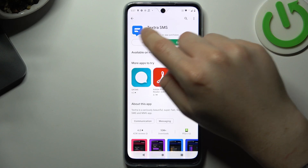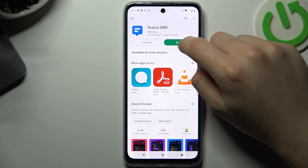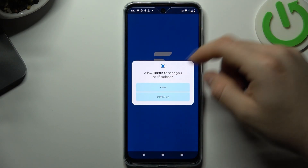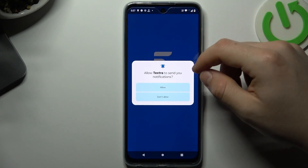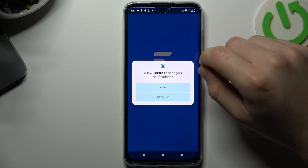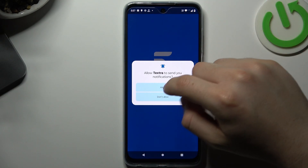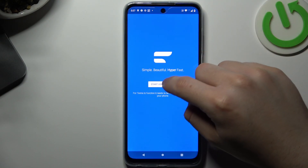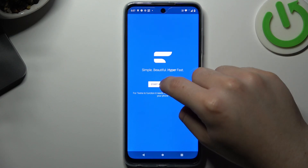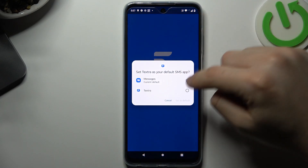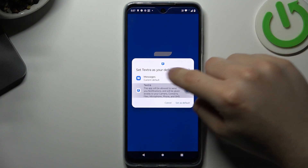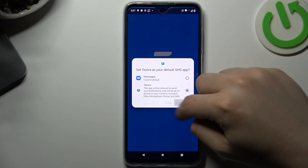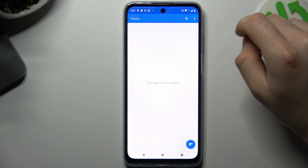I'm always using the Textra SMS app for it. Now decide whether you want to get notifications — this is the text app, so I always prefer to allow it. Now tap on 'Start using Textra.' Choose Textra as the default app and set it as default.